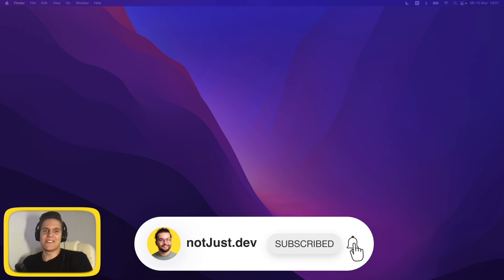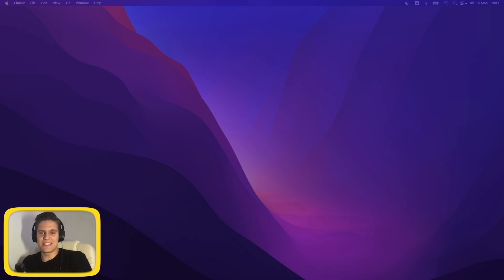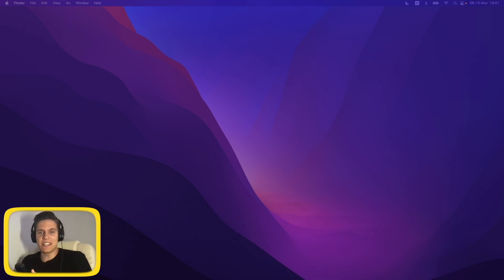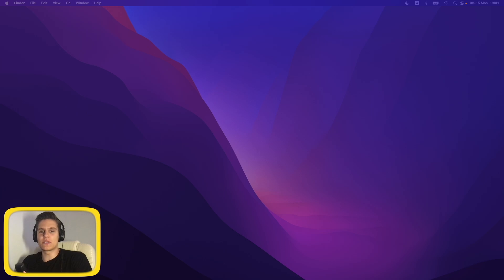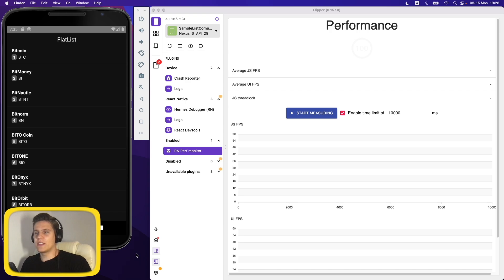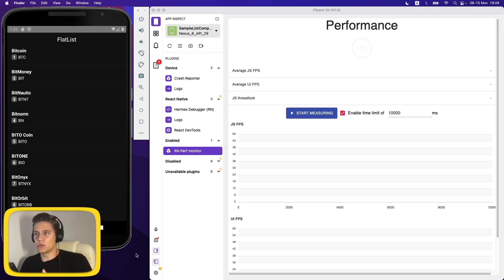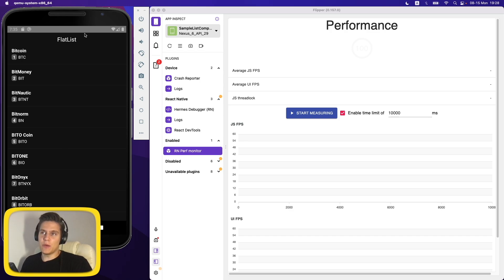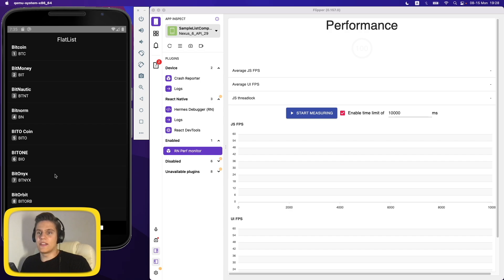So after a long introduction, finally we can start our comparisons. And the first thing that we will do is test the performance score of the FlatList. Okay, so here's our setup. Now let me quickly go over everything that you see here in order to give you a better understanding of what's going on. First of all, here's our application and up top you'll see the title of the list that we are currently testing.